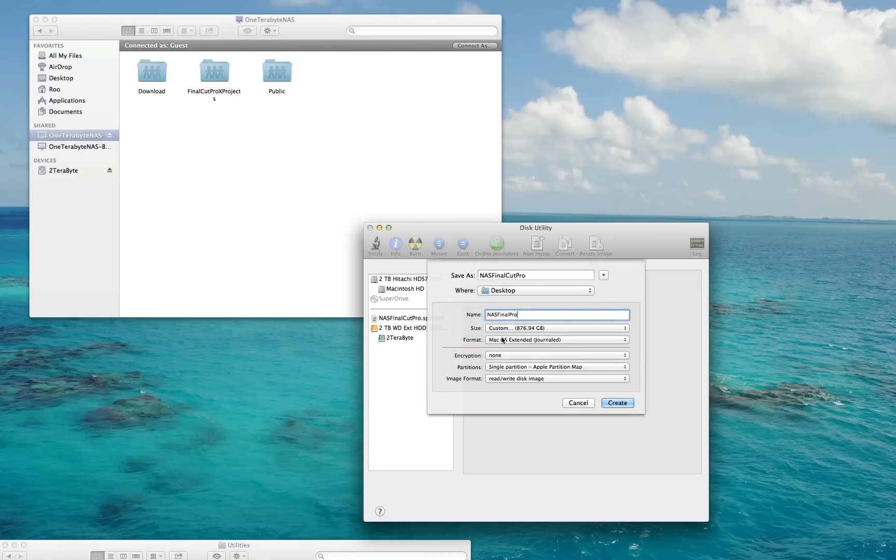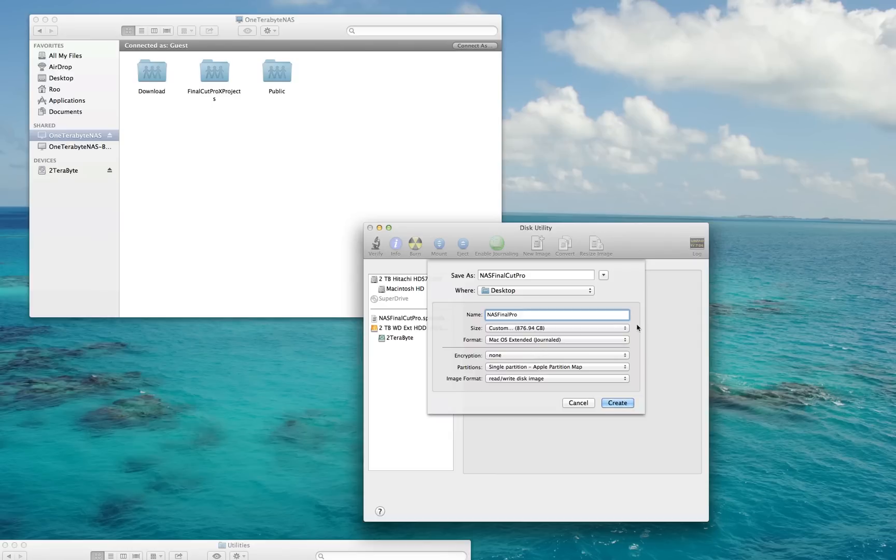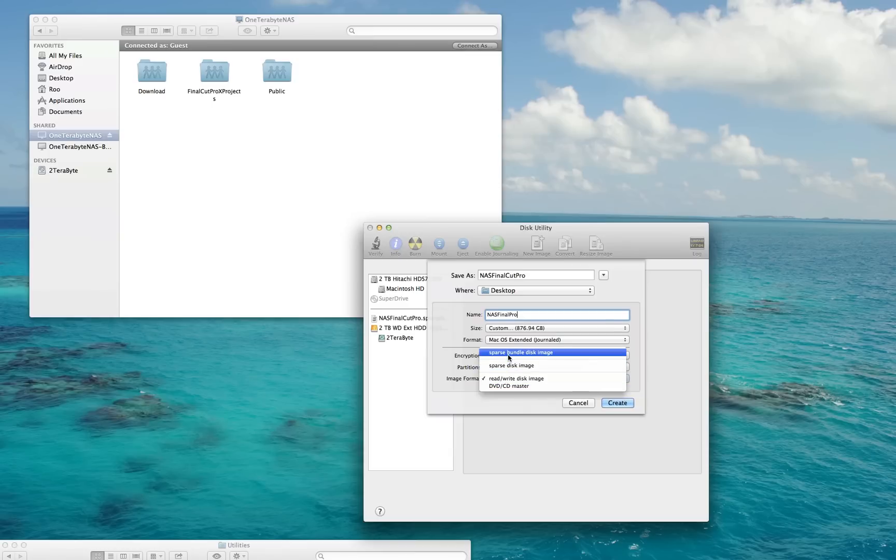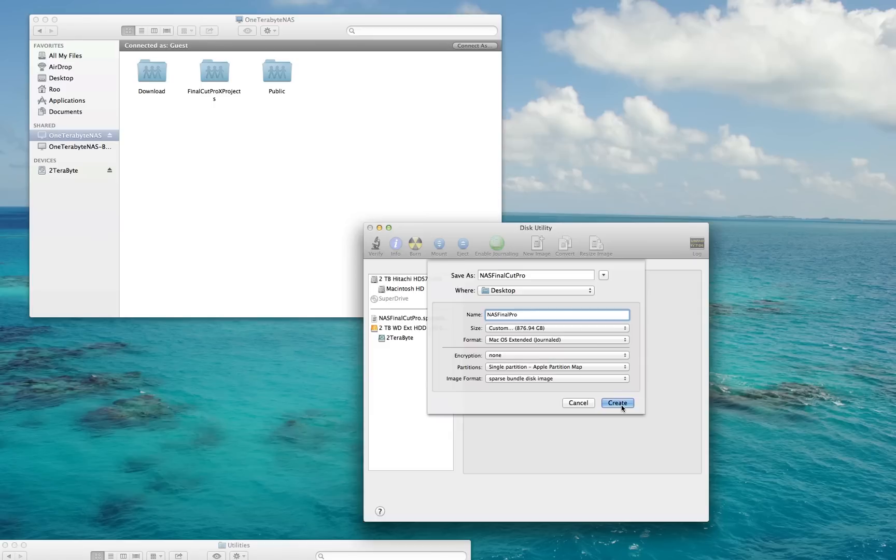Your next step is Format, which should be Mac OS Extended Journaled, and it is. Encryption is set to None—I'm not using encryption. Partitions: Single Partition, Apple Partition Map. That's right. And then Image Format—this needs to be Sparse Bundle Disk Image. Select Sparse Bundle Disk Image and then hit Create.